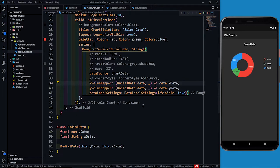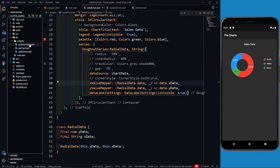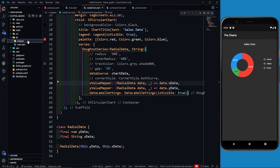Hey there, this is Akshed Madan and welcome back to the final part in which we are going to draw a live chart using the syncfusion_flutter_charts dependency. In this series we have learned a lot using cartesian charts, pie charts, riddle charts, donut charts, and in this part we will be creating a live chart.